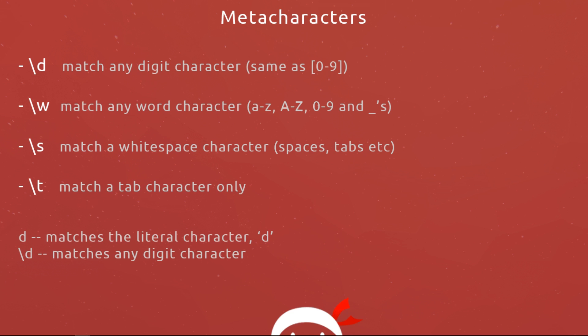First of all, backslash d. This will match any digit character and it's the same as writing a zero to nine range inside a character set. These are going to do pretty much the same thing. So this is the first metacharacter I wanted to show you.